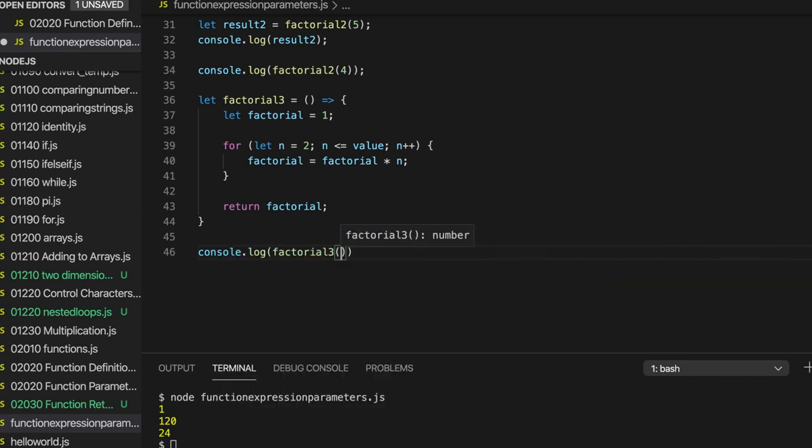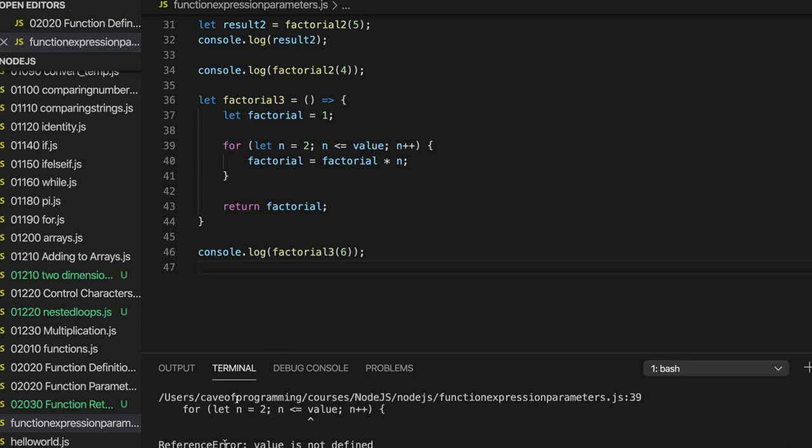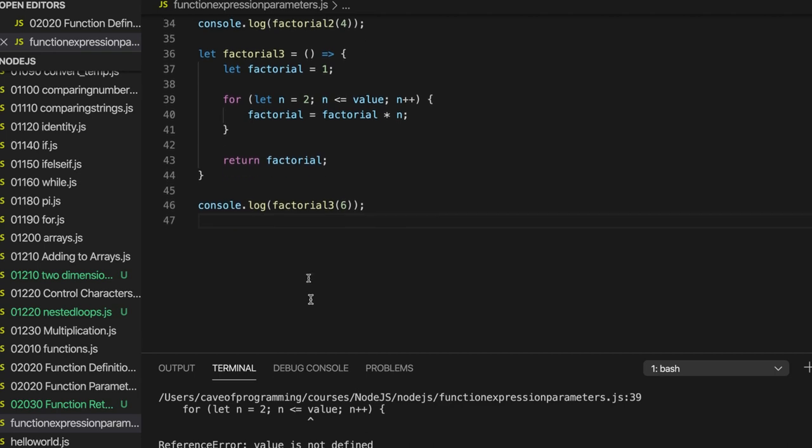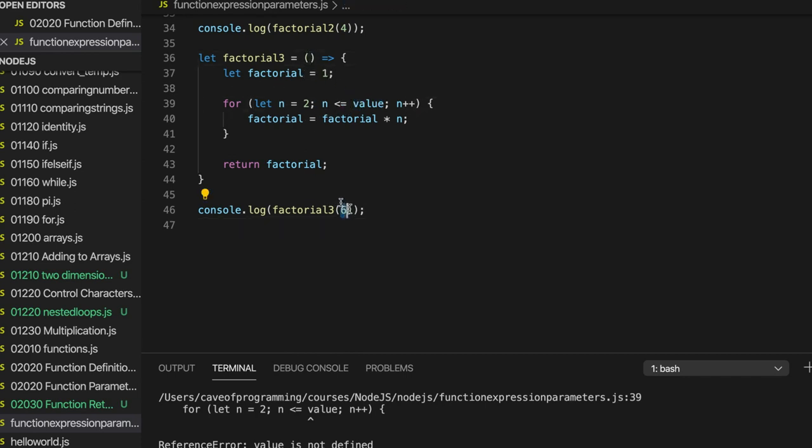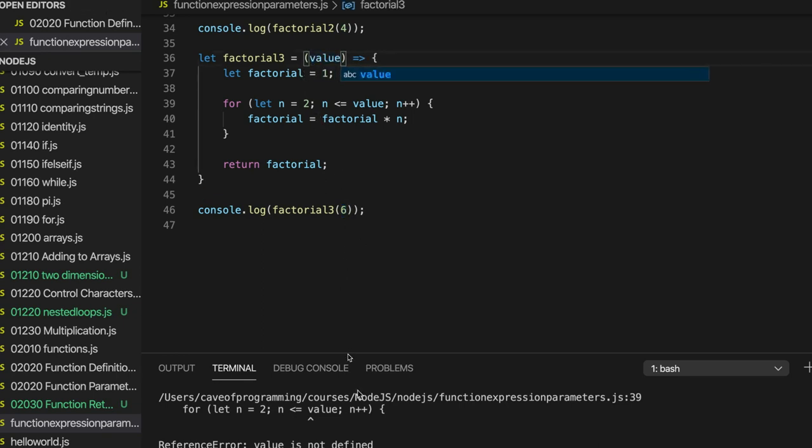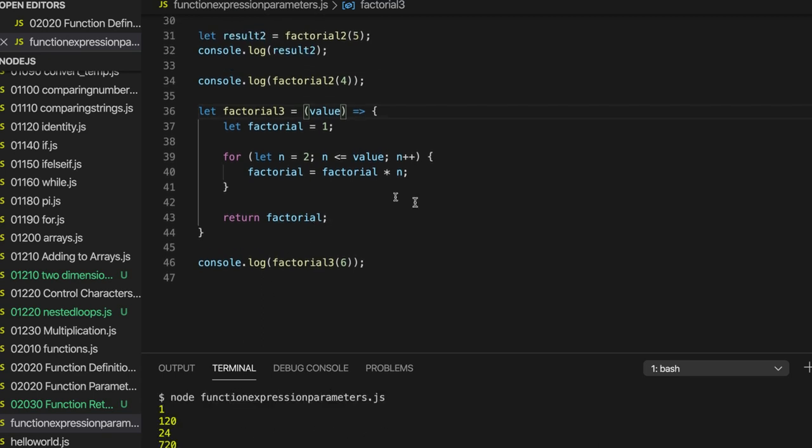And let's pass in 6, which should be 6 times 120. What is that, 720? Let's try it. Okay, so I did something wrong there. What did I do wrong? Let's check. Okay, I forgot to add value as a parameter, so I want to be able to pass 6 to it, got to have a parameter here. Let's try that. Yeah, we get 720. All right, so it's all working.